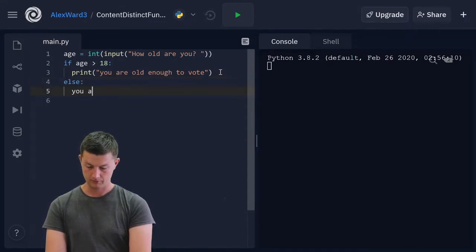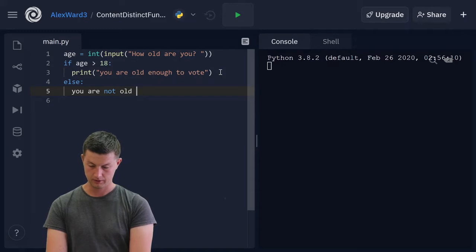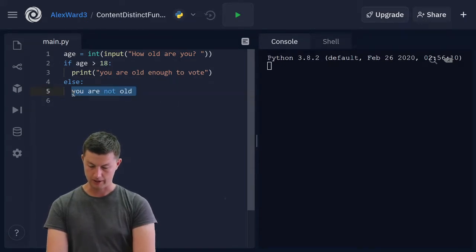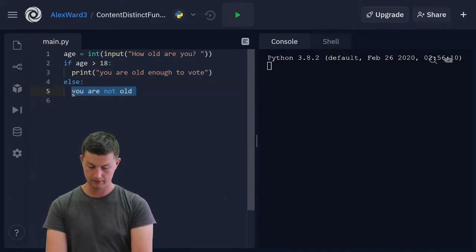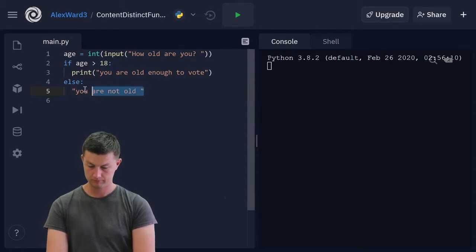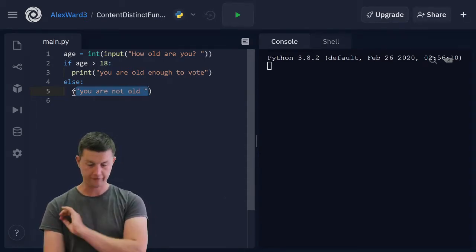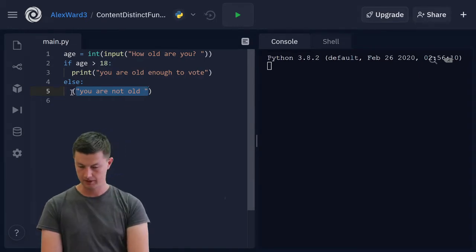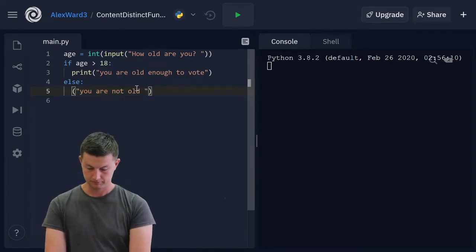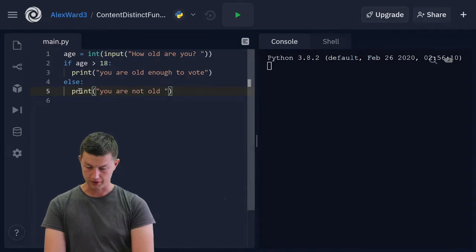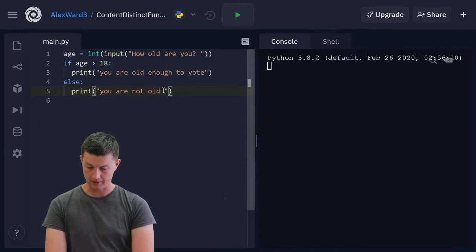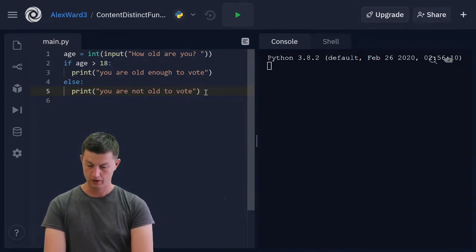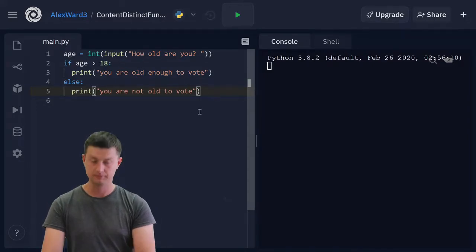You are not old... Oops. What am I doing? Shift bracket to get that around there. Print. You are not old enough to vote.